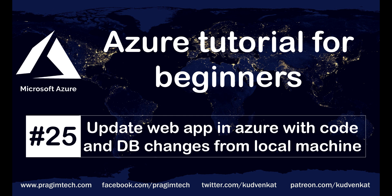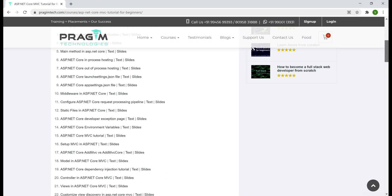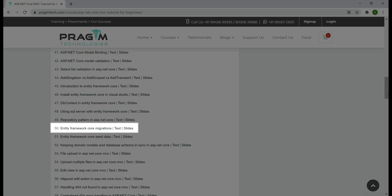To migrate local database changes to Azure SQL Database, we are going to use Entity Framework Code First migrations. If you're new to Entity Framework Code First migrations, we discuss them in part 50 of the ASP.NET Core tutorial — I'll have the link available in the description of this video. Now let's take a look at the current state of our web application both on my local machine and the build that is already deployed in Azure.